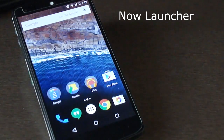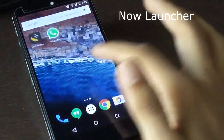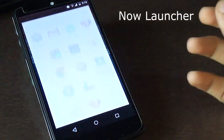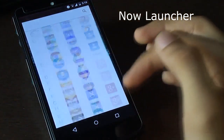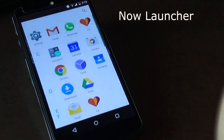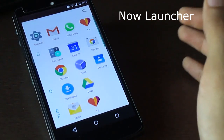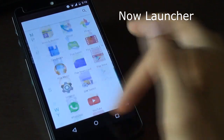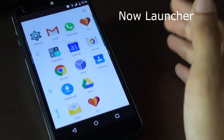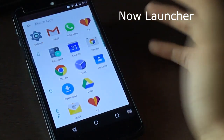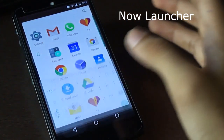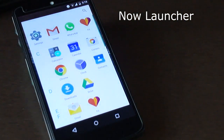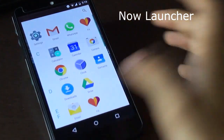This is the Now Launcher which has been updated in Android M. It's quite fast. When we go to the app drawer, we have a vertical scroll instead of the horizontal scroll which was in the previous build, so we have to get used to it. We also have a search option at the top bar where we can search for applications.